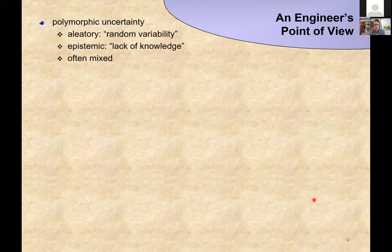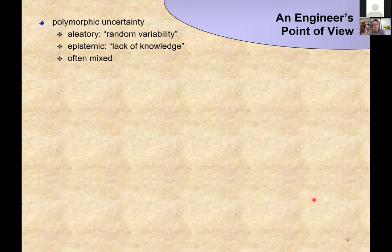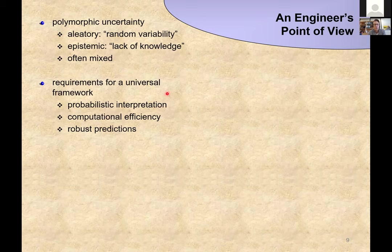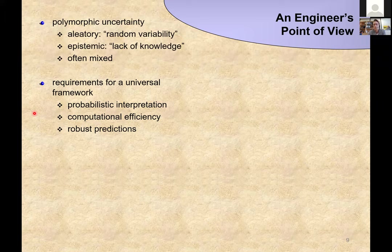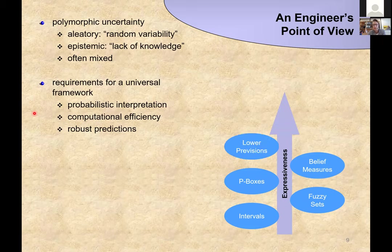Now I want to talk about how we can use possibility theory as a framework for imprecise probabilities. From an engineer's perspective, we usually differentiate between aleatory uncertainty — something like random variability — and epistemic uncertainty — something like lack of knowledge. Often they arise simultaneously in a system you want to analyze. What we require for a universal framework to quantify both types is some type of probabilistic interpretation hinting at the imprecise probability notion, computational efficiency, and the ability to make robust predictions.